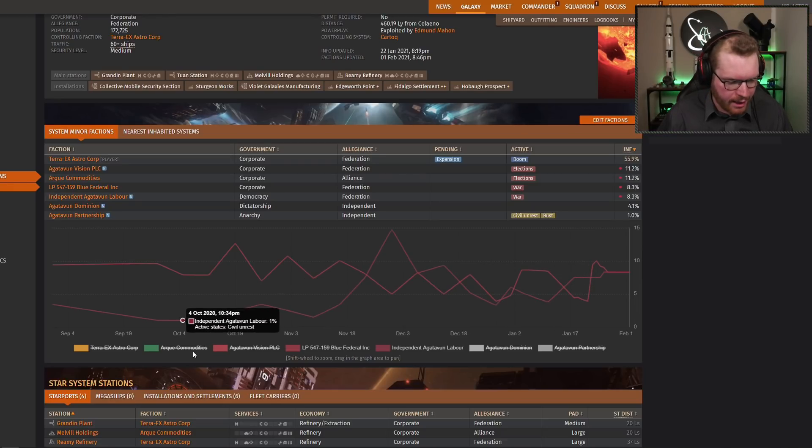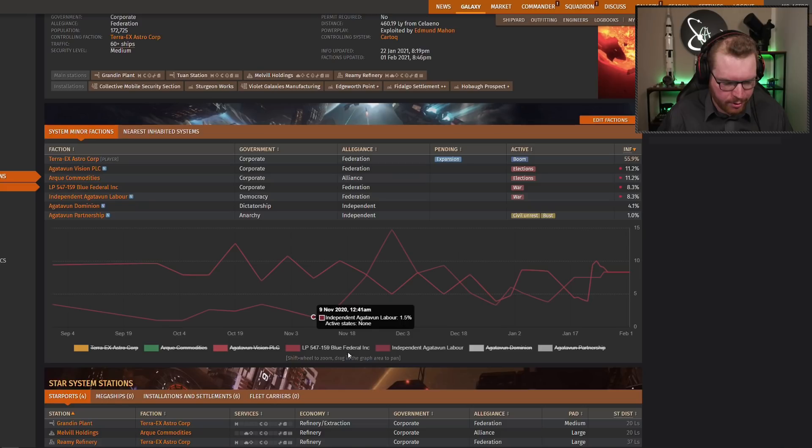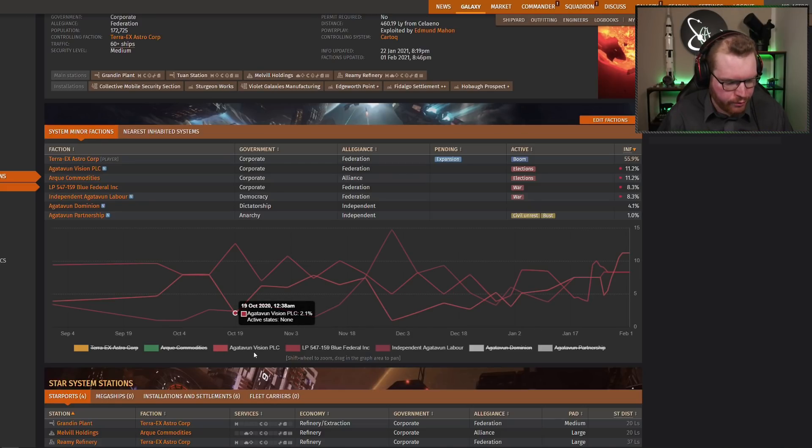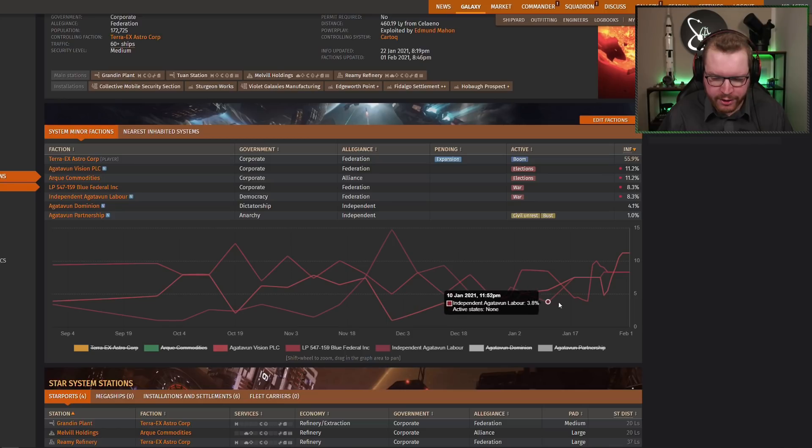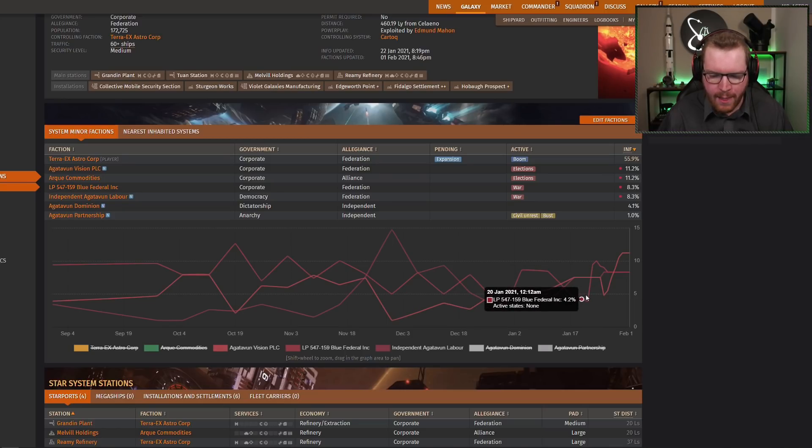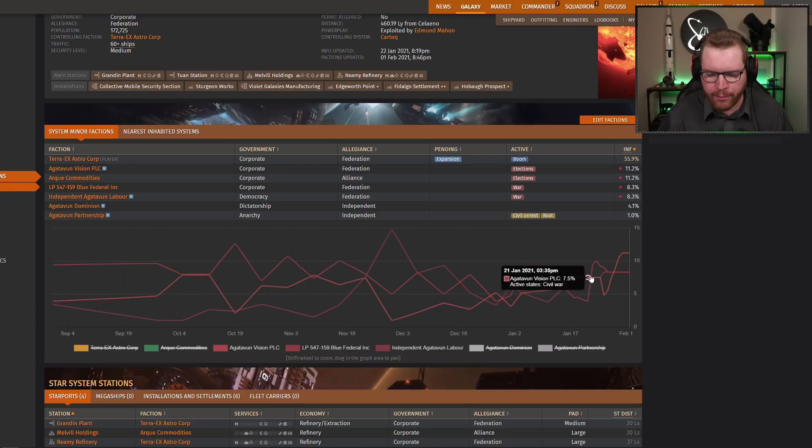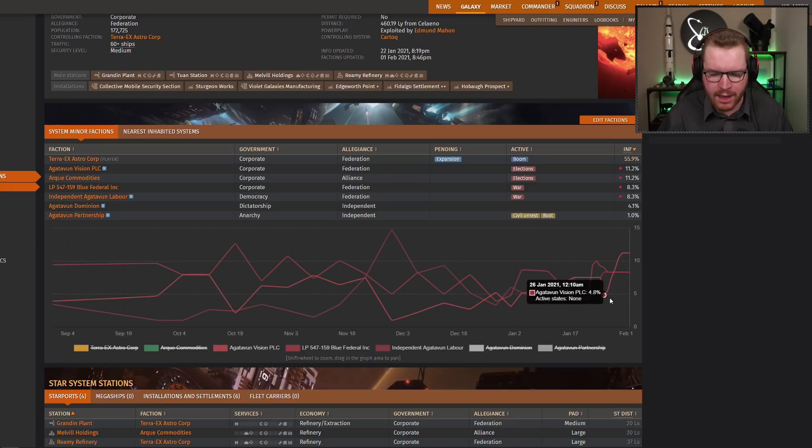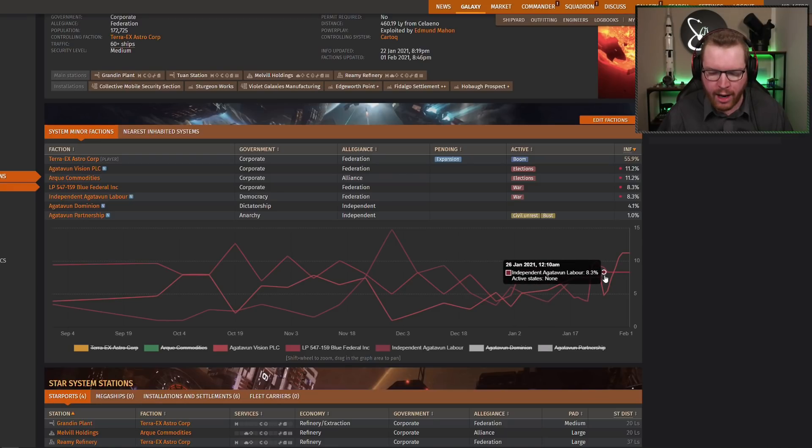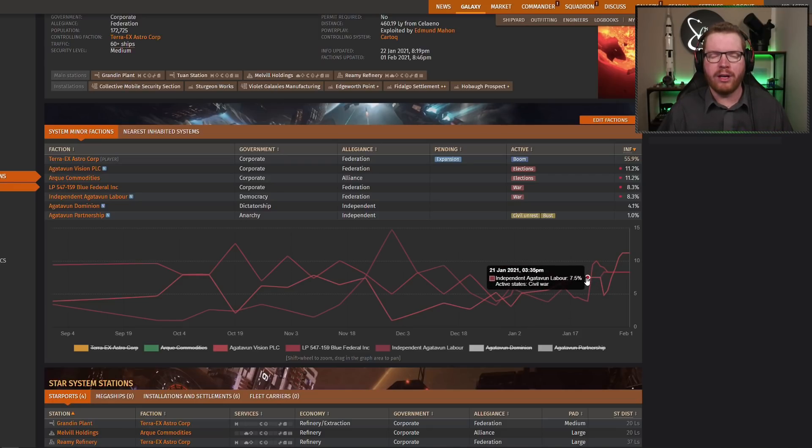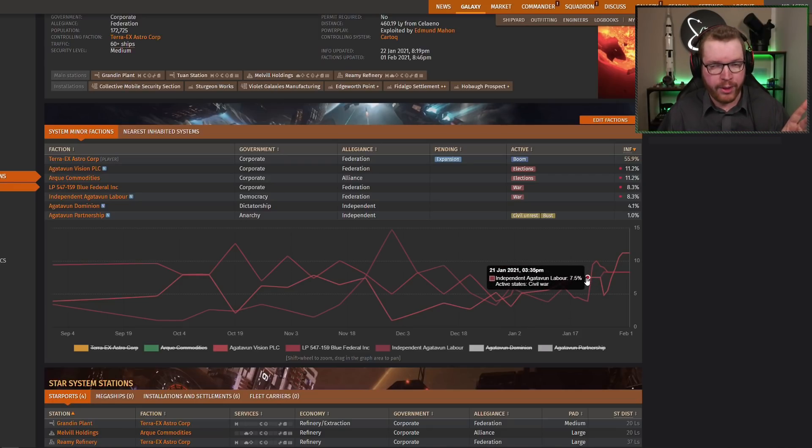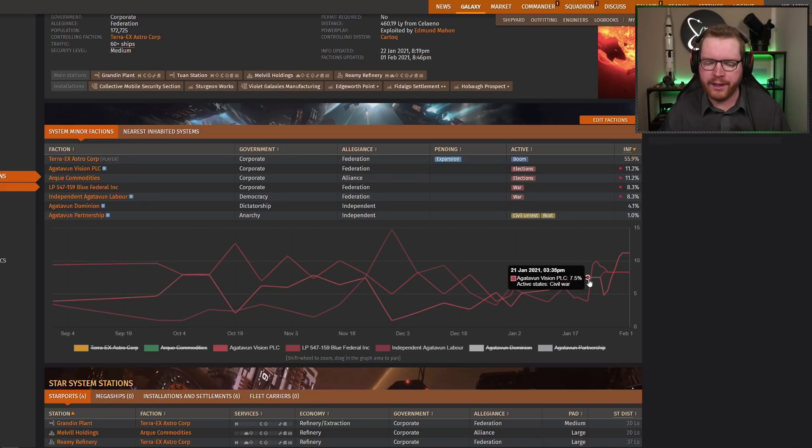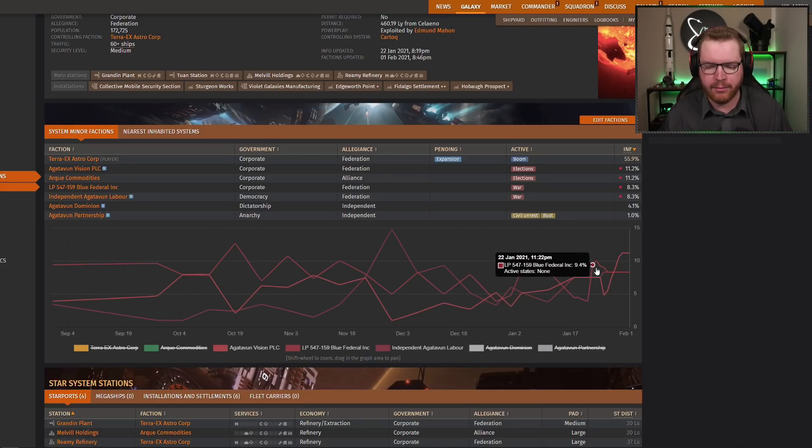Well, we can see that if we re-enable some of the other factions here. There we go. Now I just enable Agatuban Vision PLC. So you can see here that while the blue Feds here jumped across here, they make the jump across the Agatuban Vision PLC, and what's the other one, Agatuban Labour, while they were in a civil war, both native factions, so that would have been a civil war, and because they were already locked in a war, this faction were then allowed to jump past them without initiating a war.